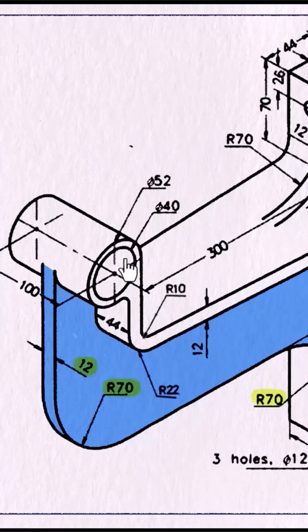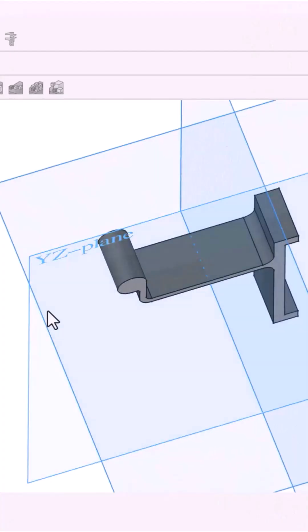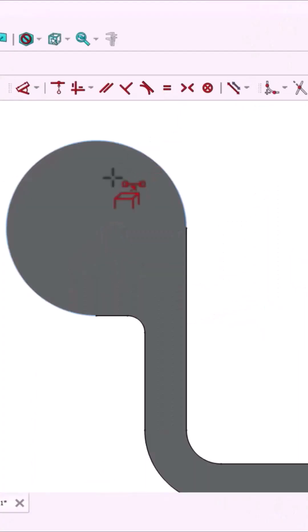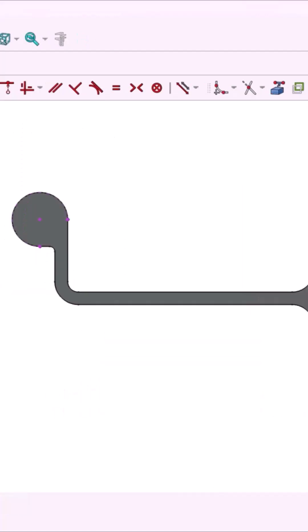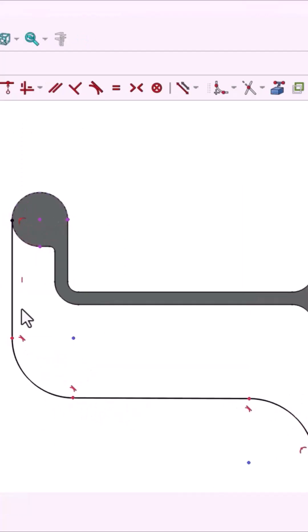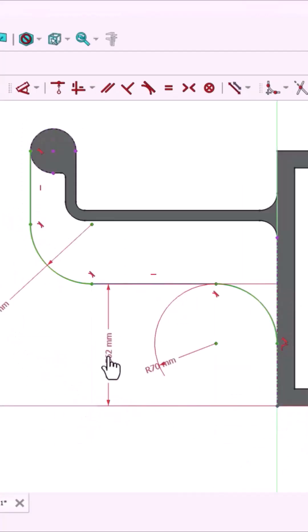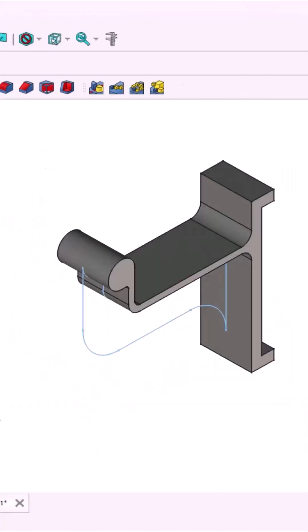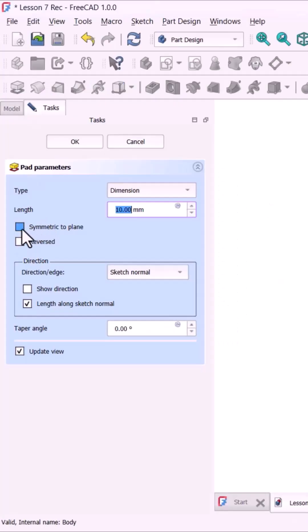Next draw the flange support, choose the YZ plane, use external geometry to project the circle, use polyline and arc modes to trace the shape, constrain with tangent and radius. Pad it, symmetric, 12mm.